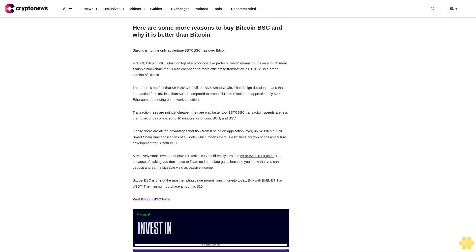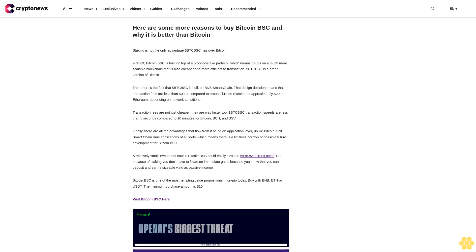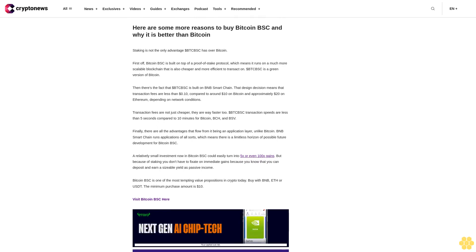Here are some more reasons to buy Bitcoin BSC and why it is better than Bitcoin. Staking is not the only advantage dollar BTCBSC has over Bitcoin.